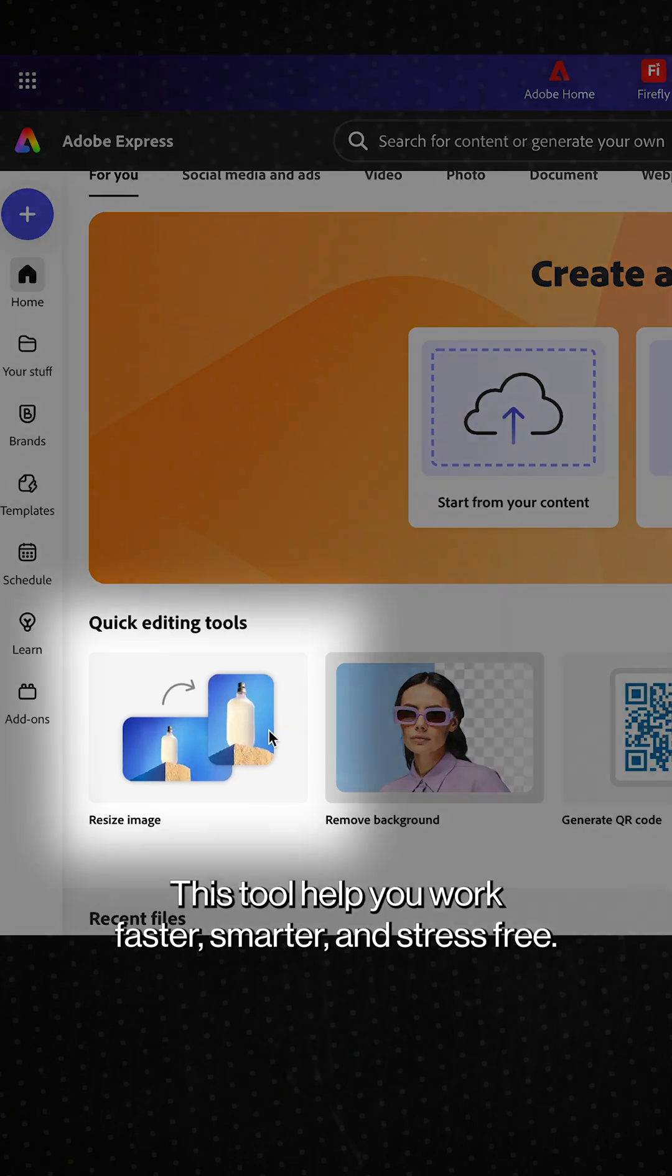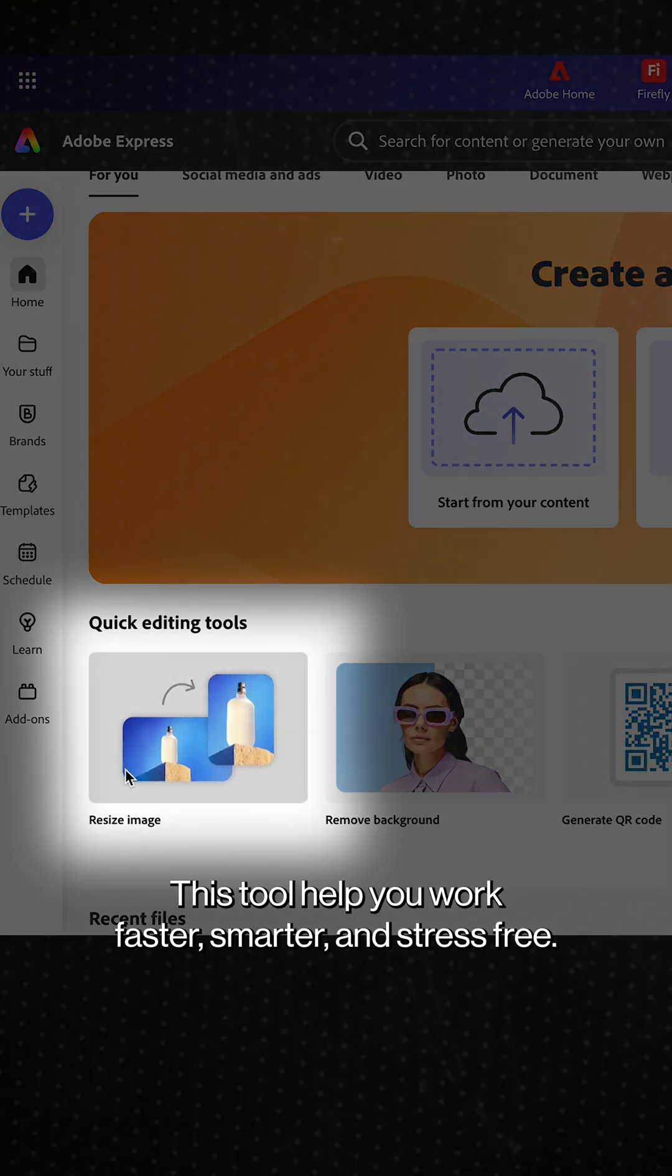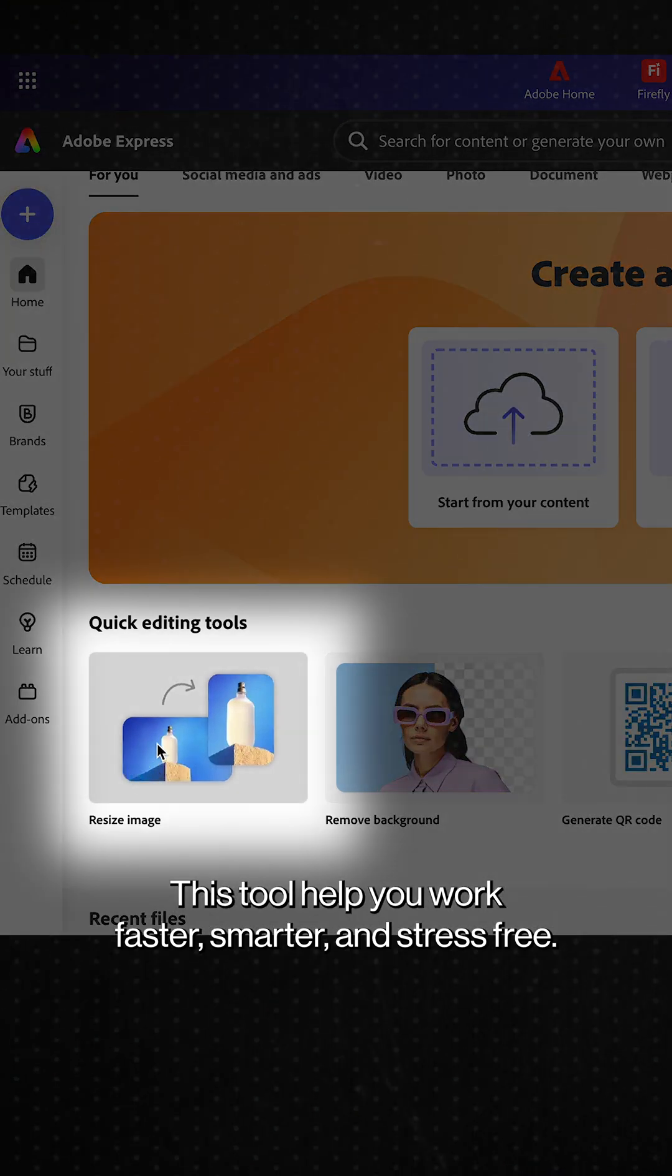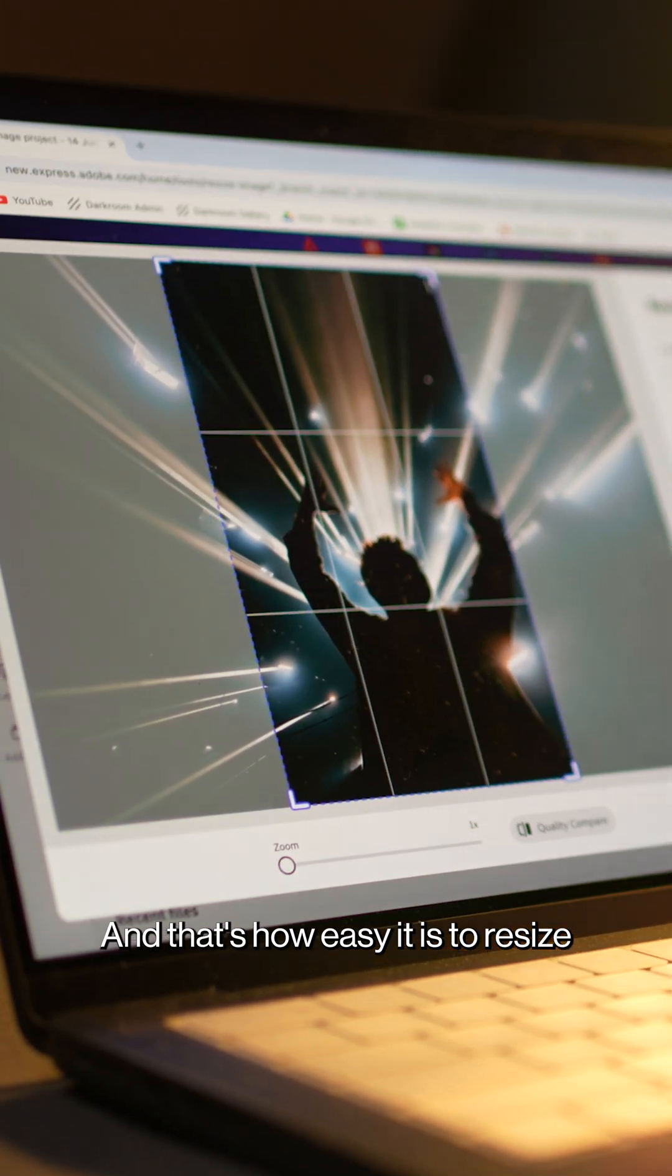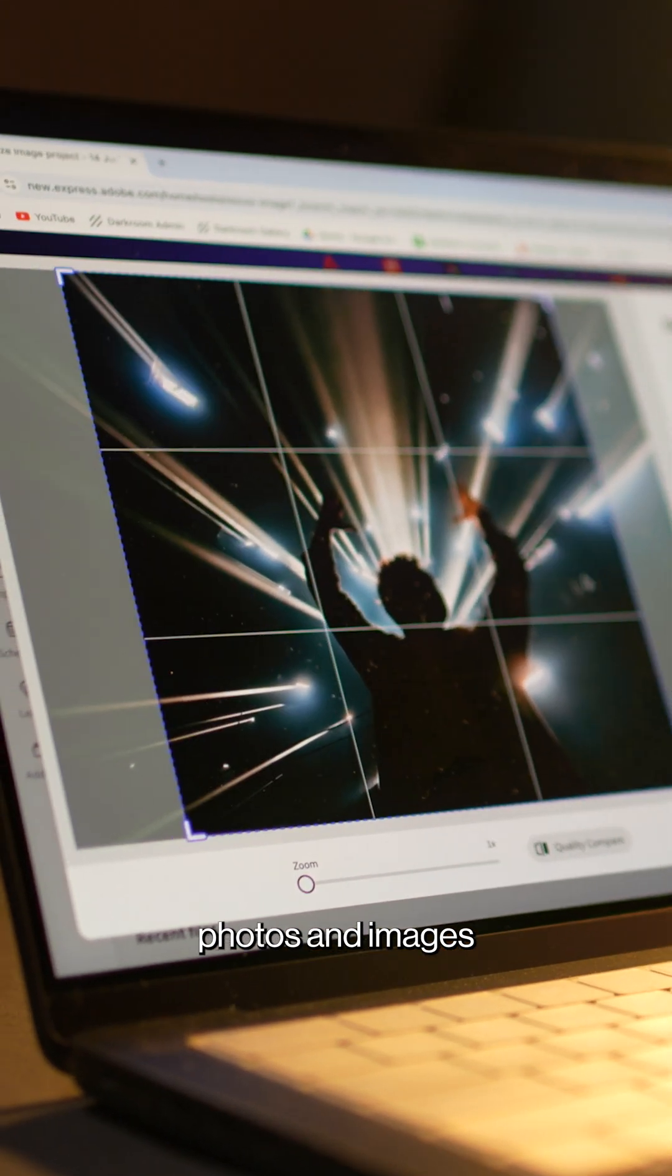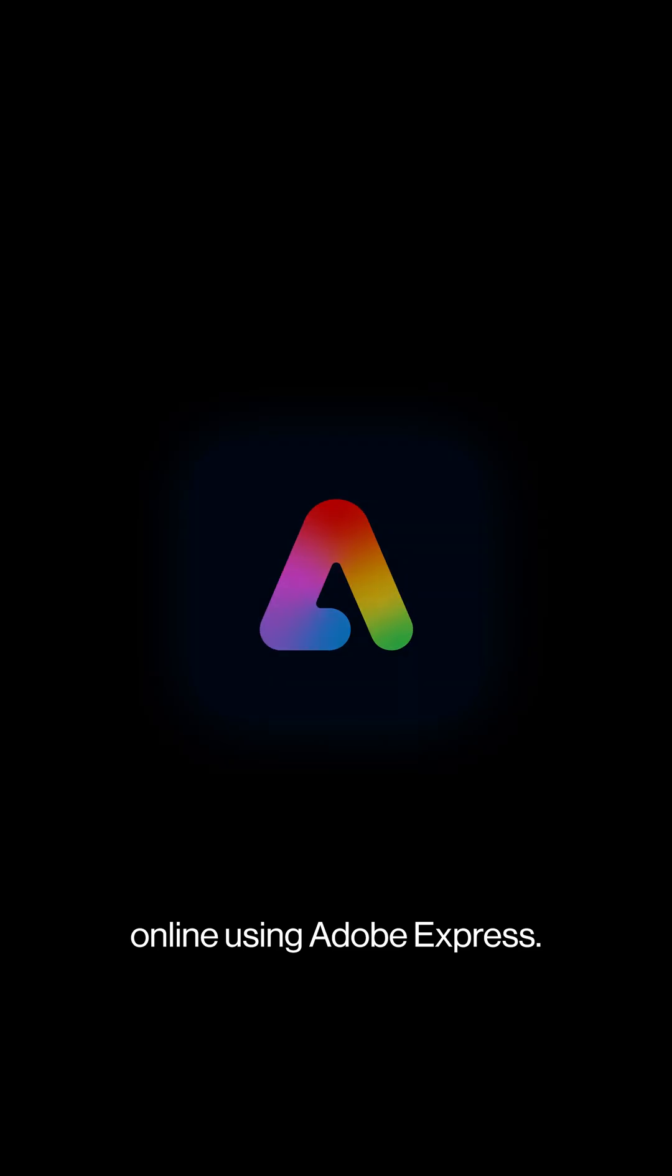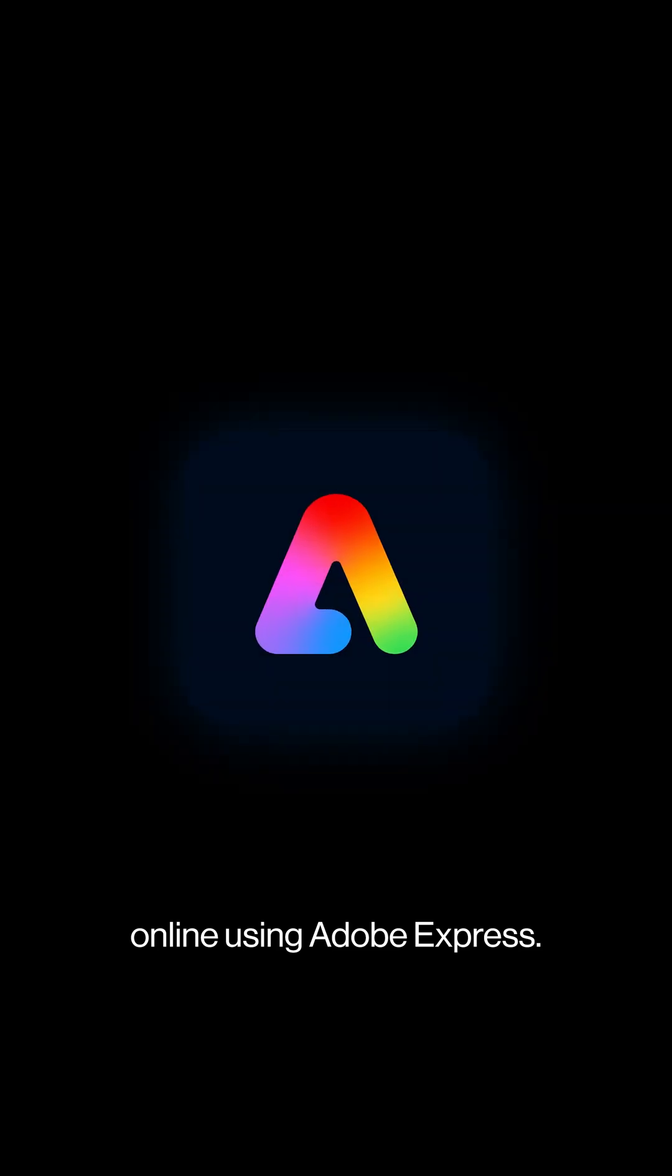This tool helps you work faster, smarter and stress-free. And that's how easy it is to resize photos and images online using Adobe Express.